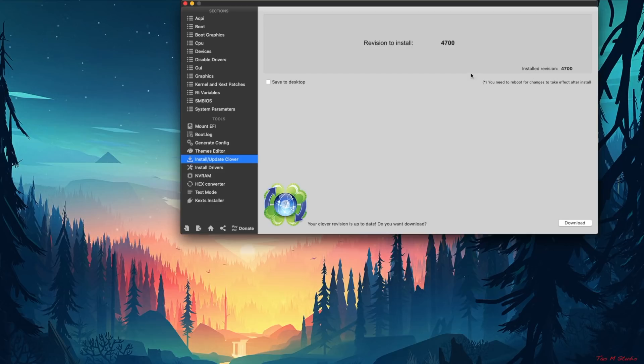The first method is a direct upgrade from an existing system to 10.14. My experience was pretty smooth. All you need to do is make sure the bootloader is the latest, then download Mojave from the App Store and just go through the installation procedure.